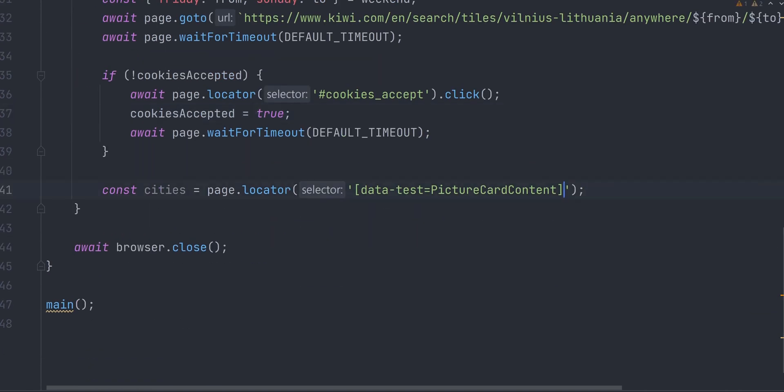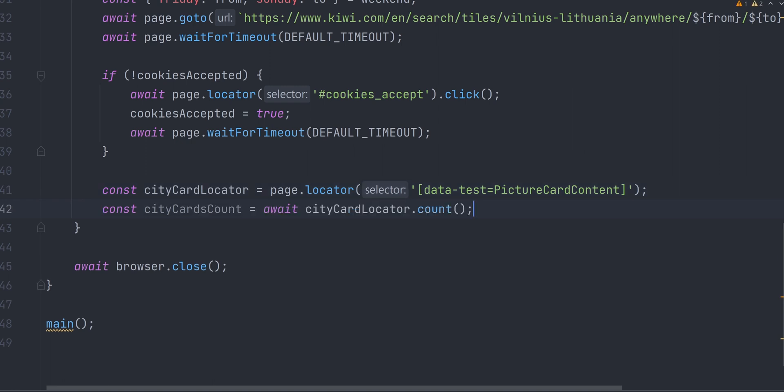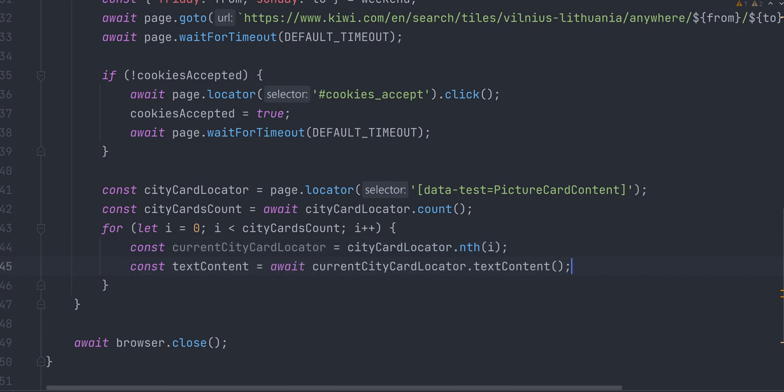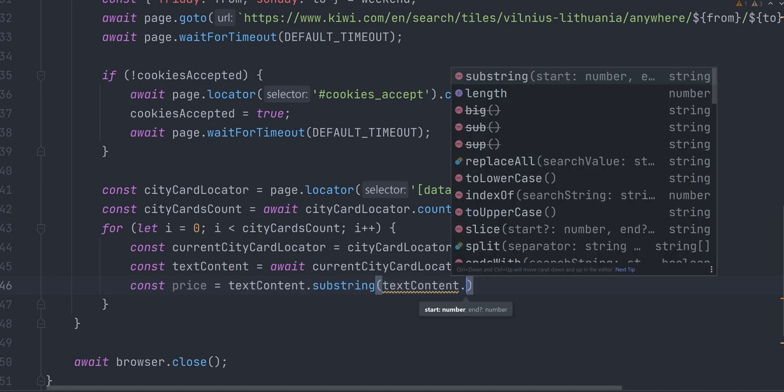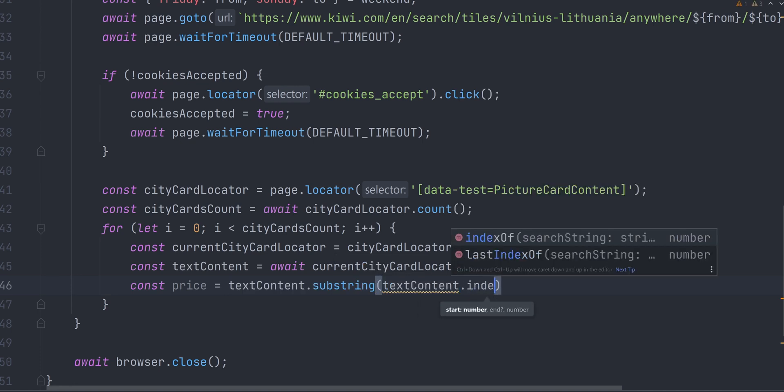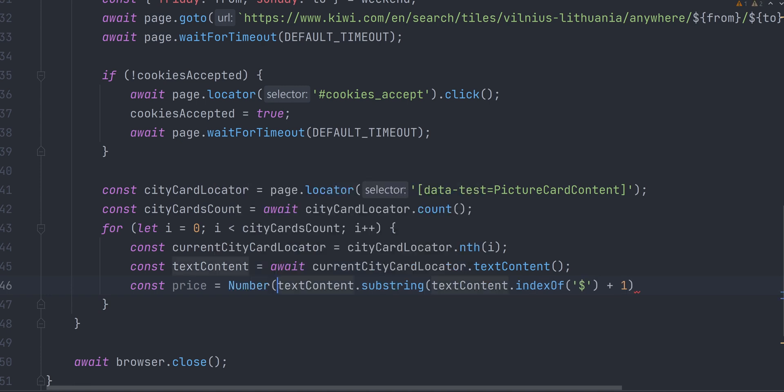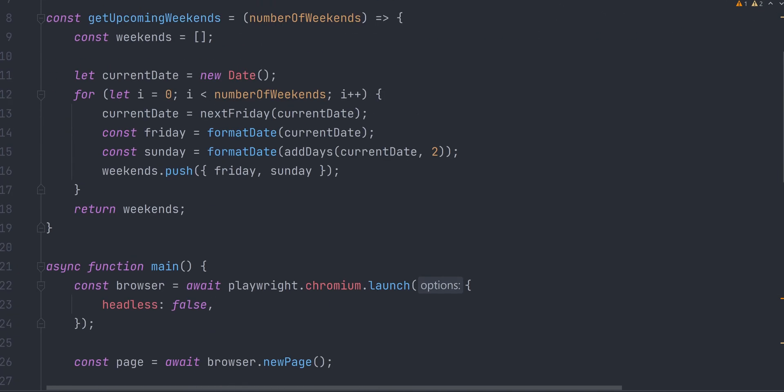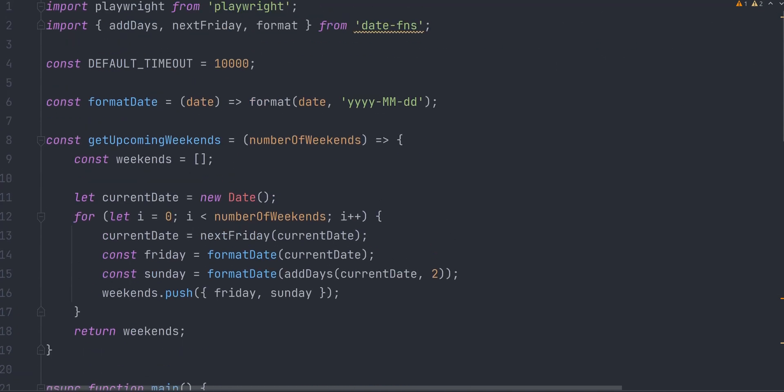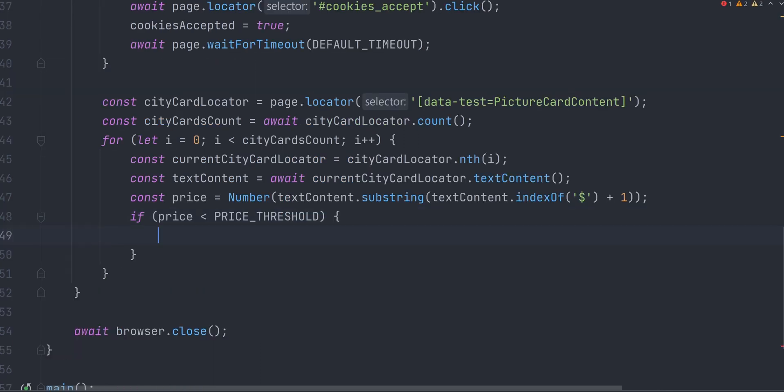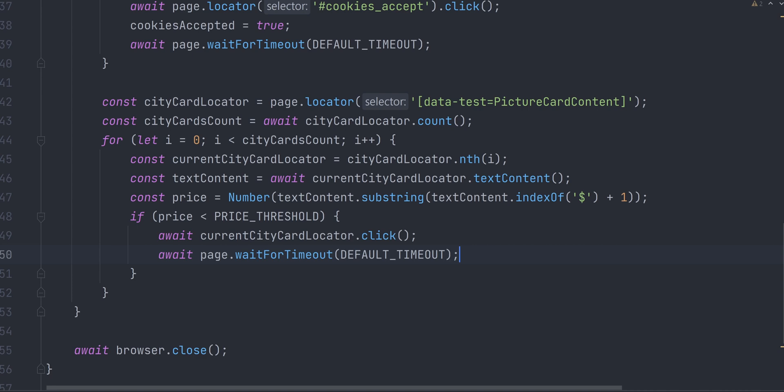Also, let's drop H3 from city's card locator. Now we want to iterate through all of the city cards. We can get the cardCount number from a cityCardLocator with the count method. Then do a for loop. Get a current cityCardLocator with cityCardLocator.nth and pass currentLoopIndex i. Now we want to check if the price on the city card is less than 100 bucks. So we extract text content from it similarly as we did before. Text content contains more text than just a price. So we find the index of dollar sign in that string and take a substring from that position plus 1 till the very end. And of course, convert this price string to a number. Next, we define our price threshold. In our case, it's 100. And check if the price is less than a threshold. If so, we click on that city card.